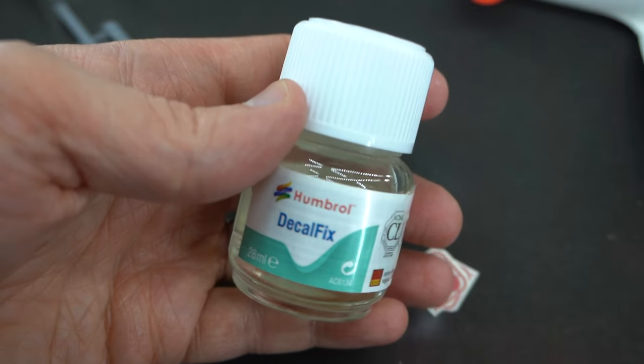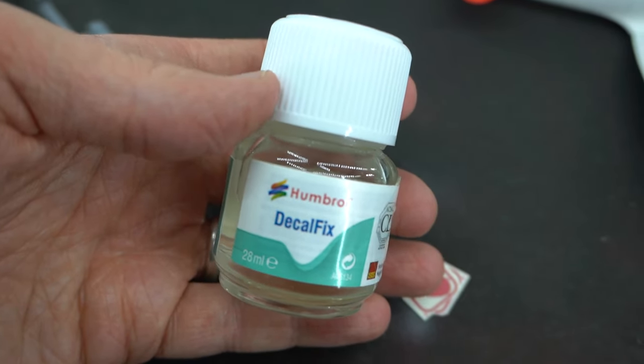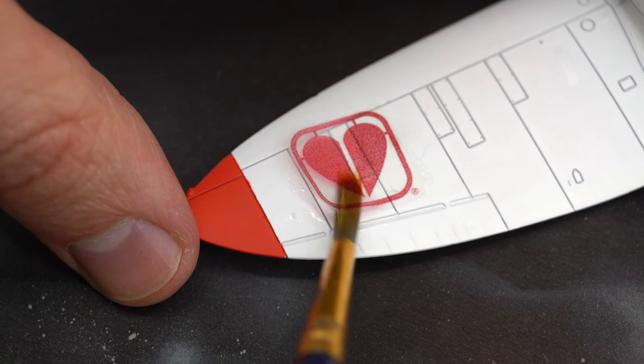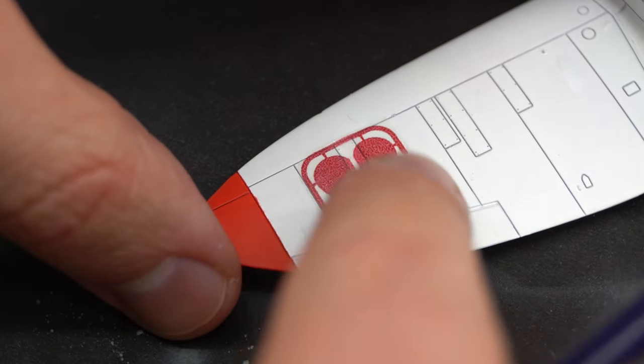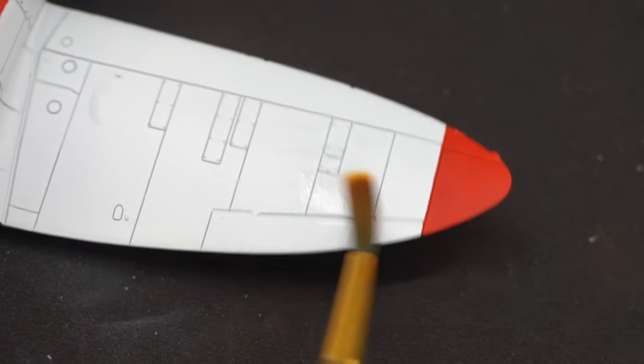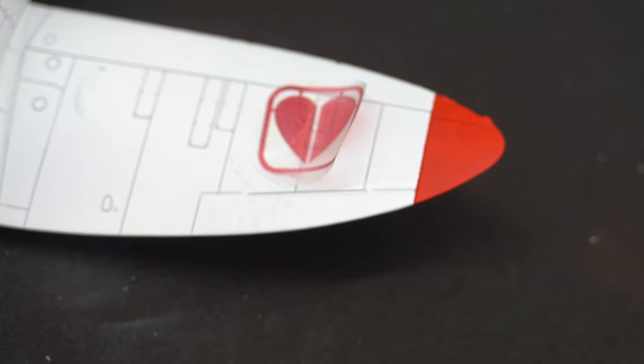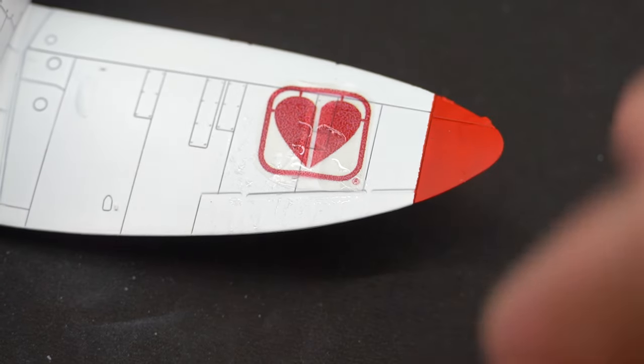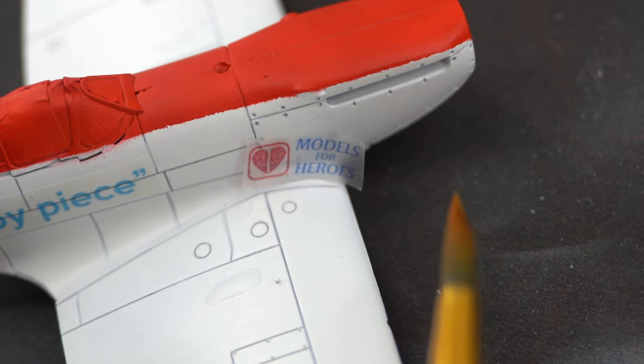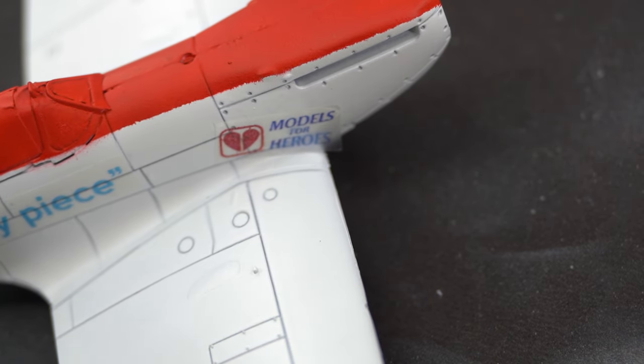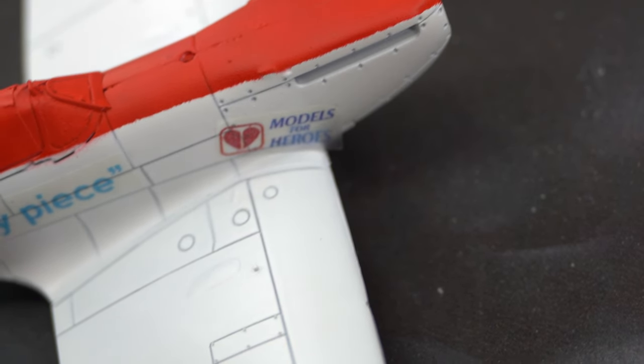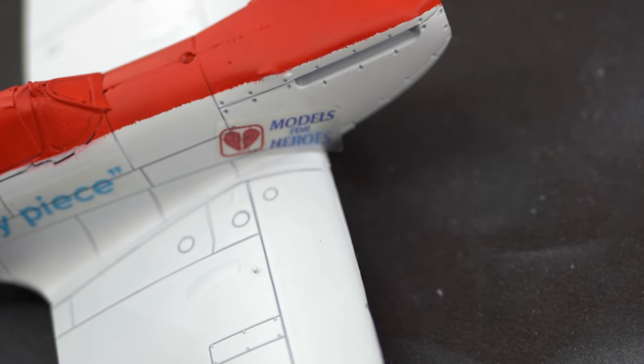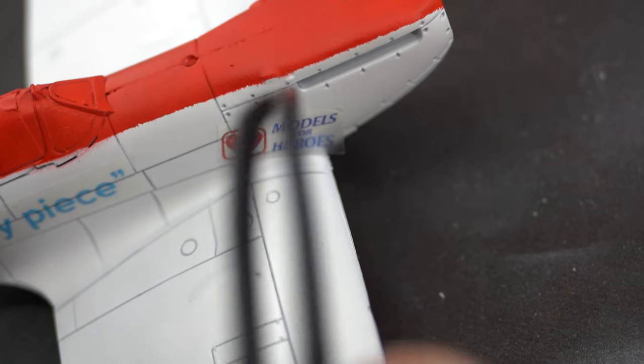When that was done, they were soaked in warm water to release them from the paper, and Humbrol Decal Fix was brushed onto the relevant areas on the model. More Decal Fix will be brushed on top of the transfers to help soften them into the surface details. These transfers work best when applied to a light color, which is why I decided to go for a white and red paint scheme for this model.